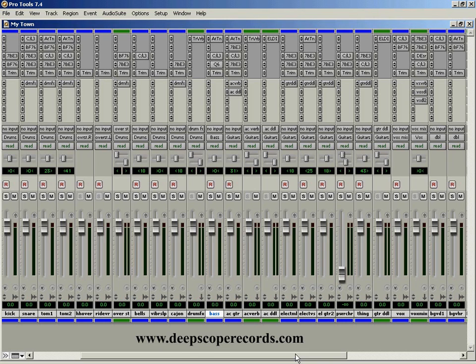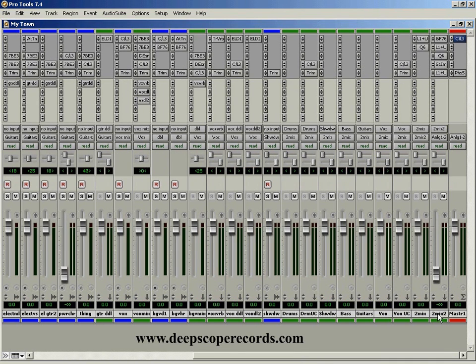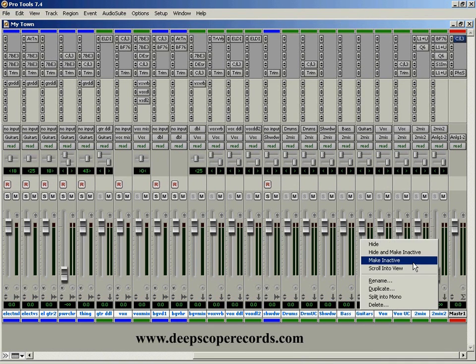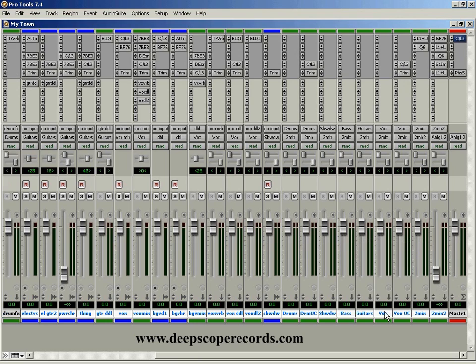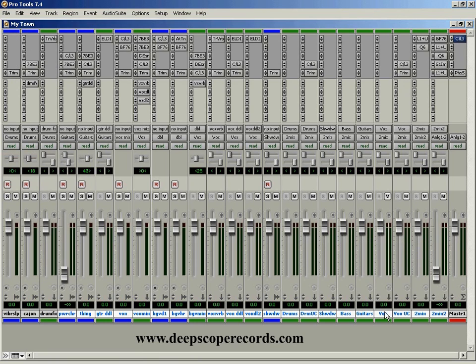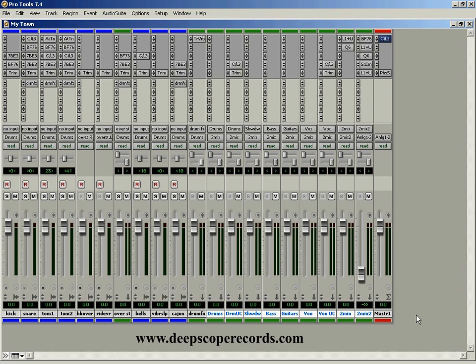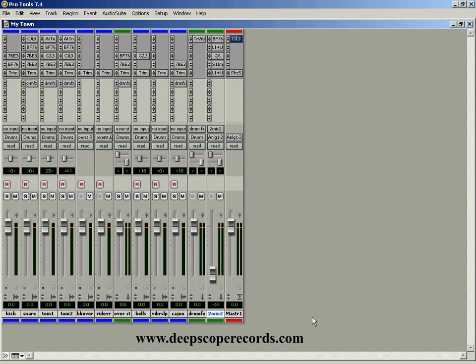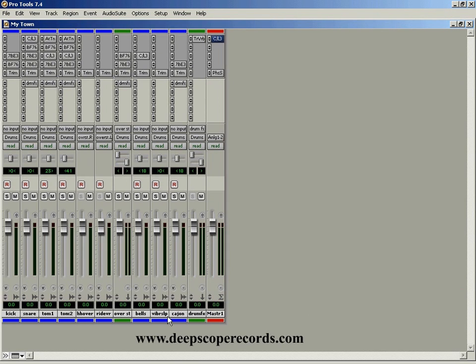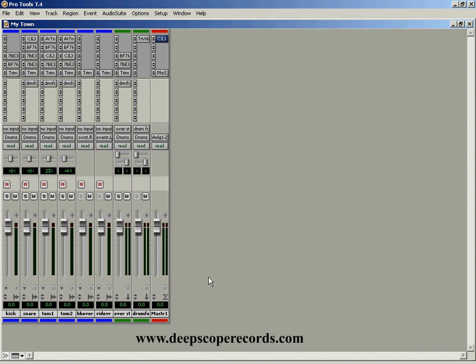So let's simplify this a little bit. Let's get rid of all of this stuff. There we go. And then let's hide these as well. Okay, so now we're just left with the drums.